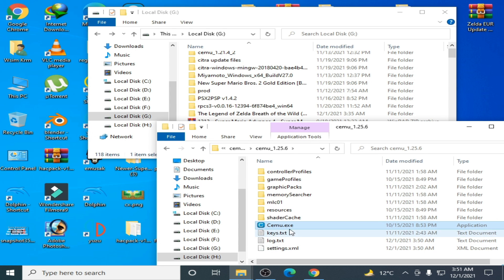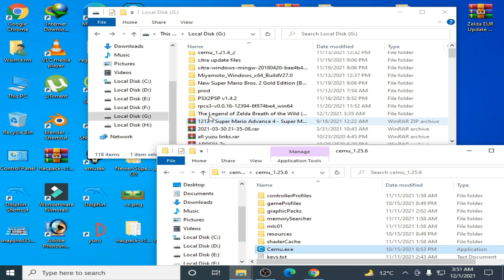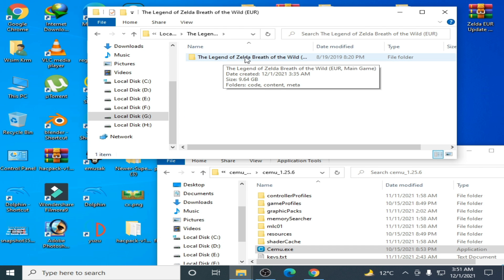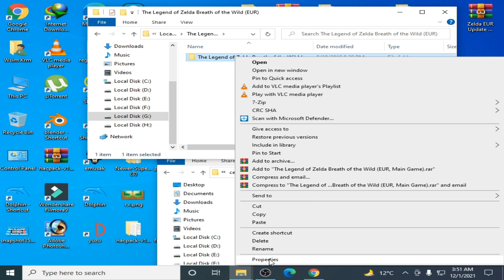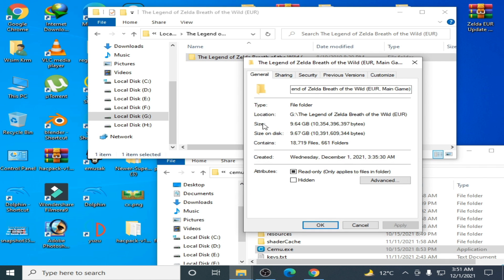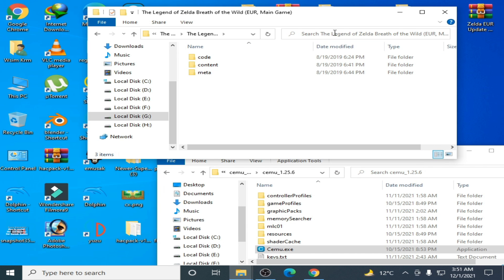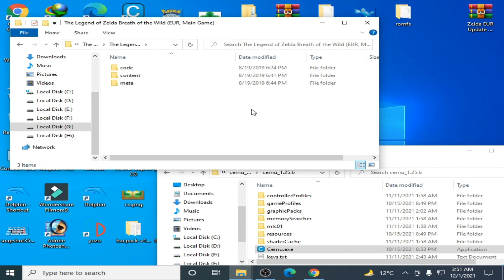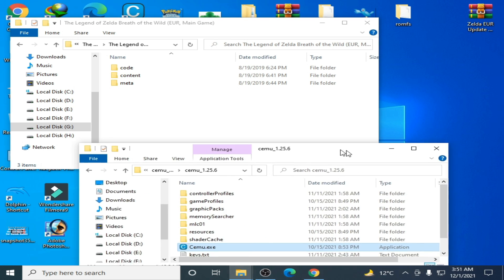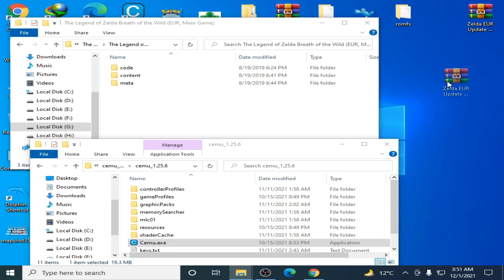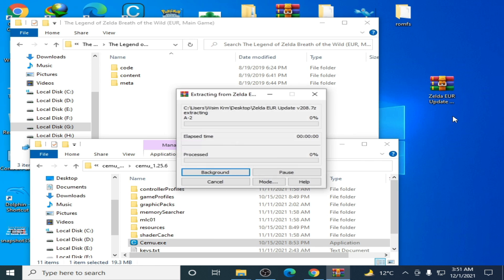As you can see, I have Cemu emulator and I have The Legend of Zelda: Breath of the Wild original game. Right-click the properties and the size is 9.64 gigabytes. So you need an update for this game to fix this error. I have an update for this game and I extract it with WinRAR.